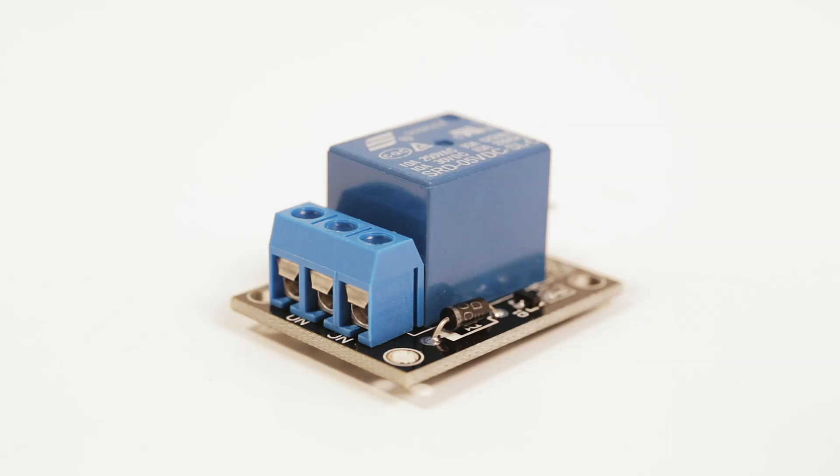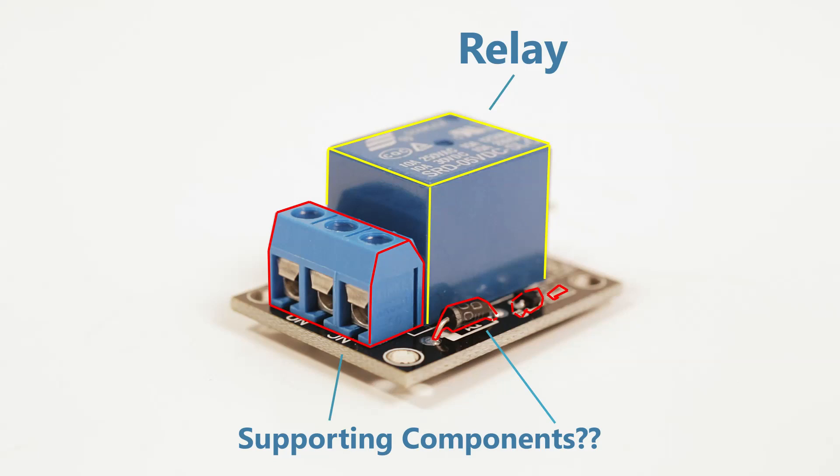All right, so this is a relay. Now this isn't just a relay, this is actually a relay with supporting components to make it easier to use with something like a Raspberry Pi or Arduino.